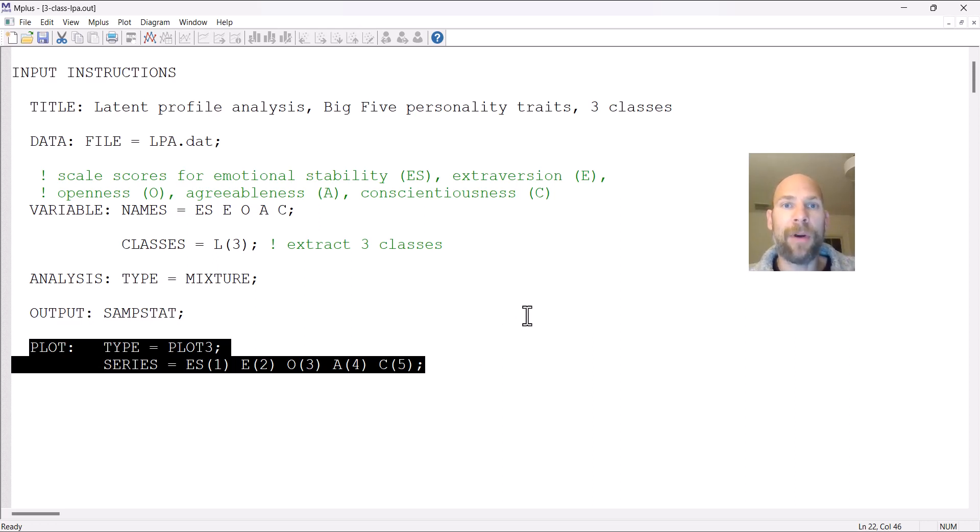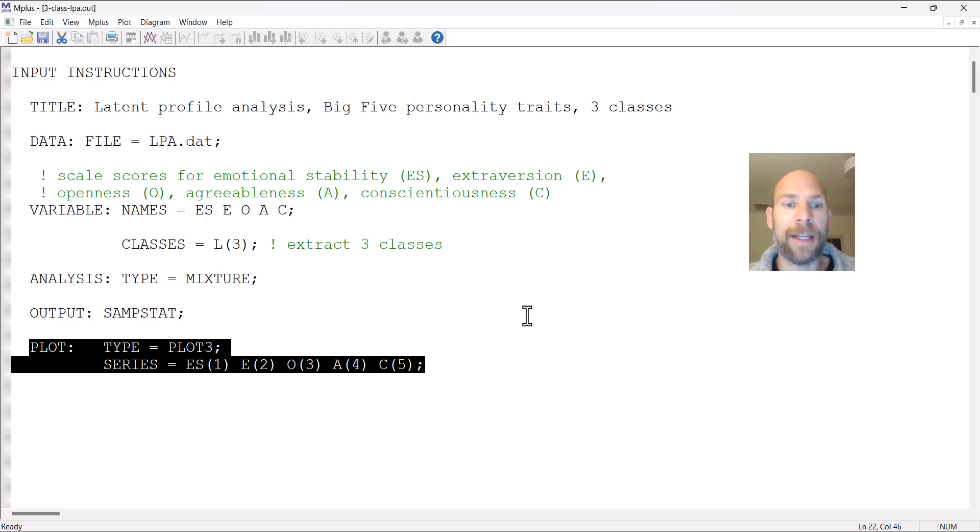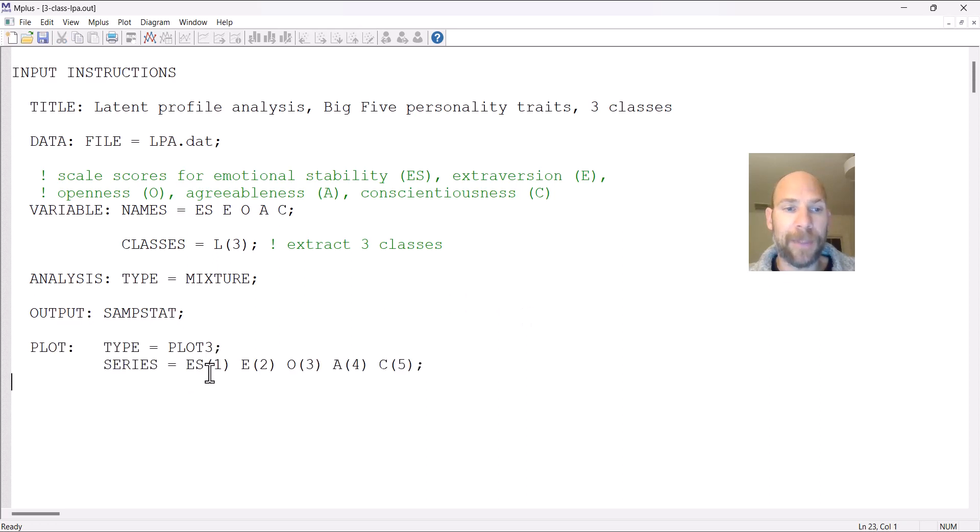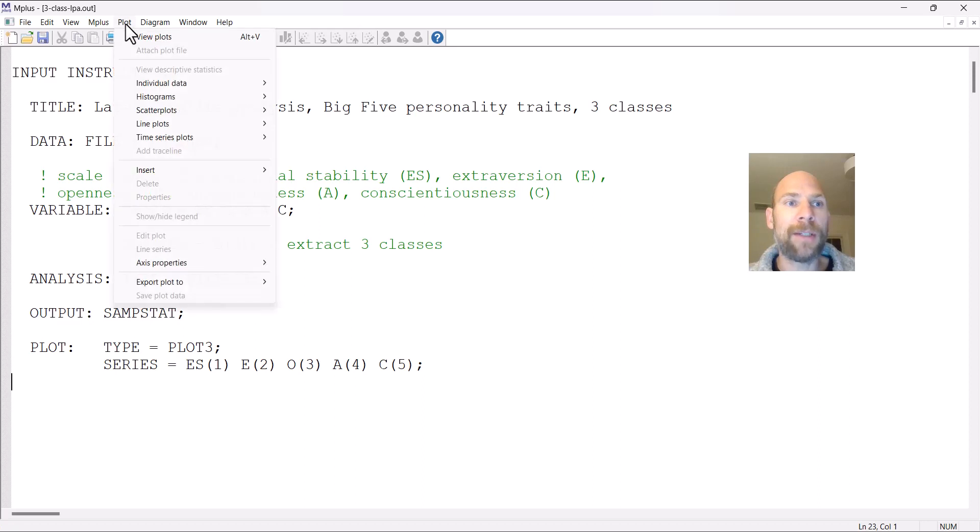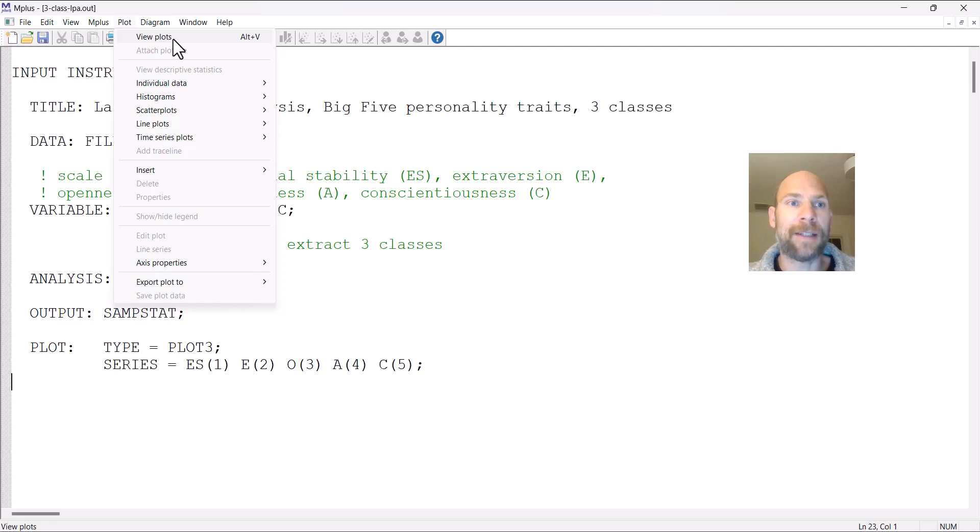I'm already in my output window, so I already ran this analysis with the plot option that allows me to depict those indicators on the x-axis and the means on the y-axis. To view this plot, you go to Plot and then View Plots in the Mplus output window after you run your latent profile analysis syntax.